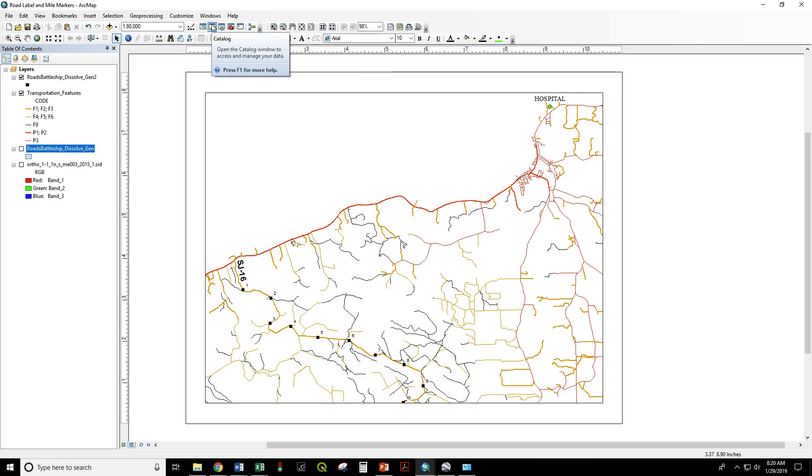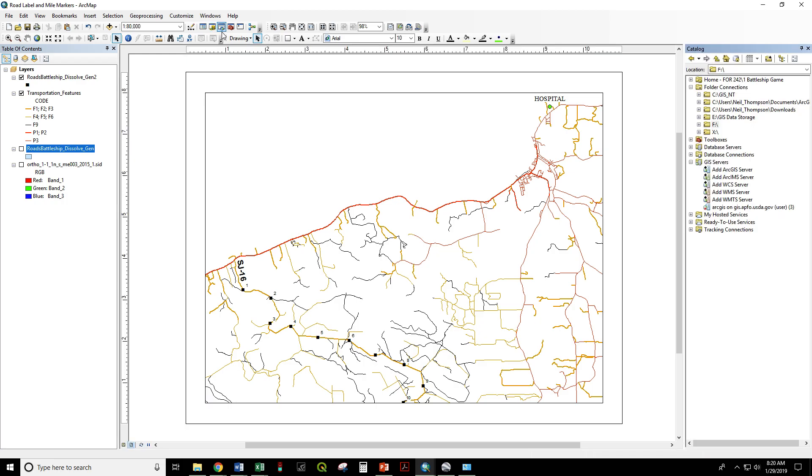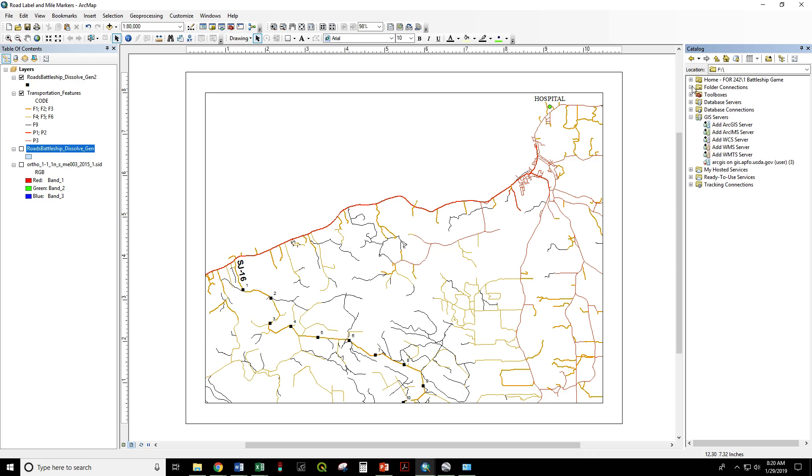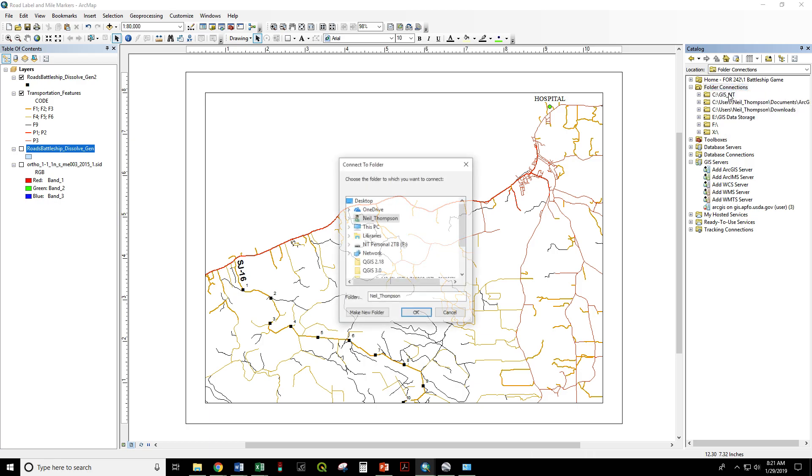You start with the Arc Catalog tool, one, two, three to the right of the map scale. If you've worked with a subfolder before, it will show up under Folder Connections. If you've just plugged in your thumb drive, you need to right-click Connect to Folder.